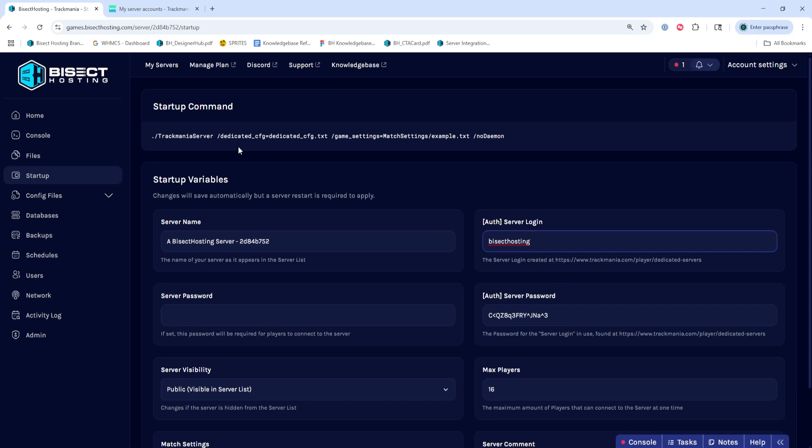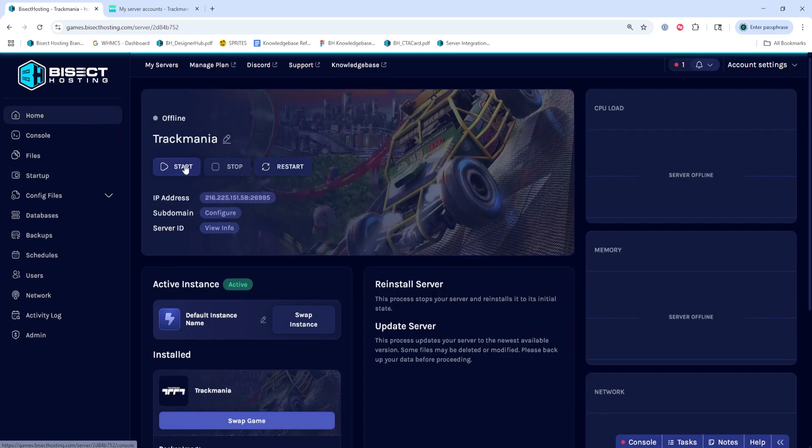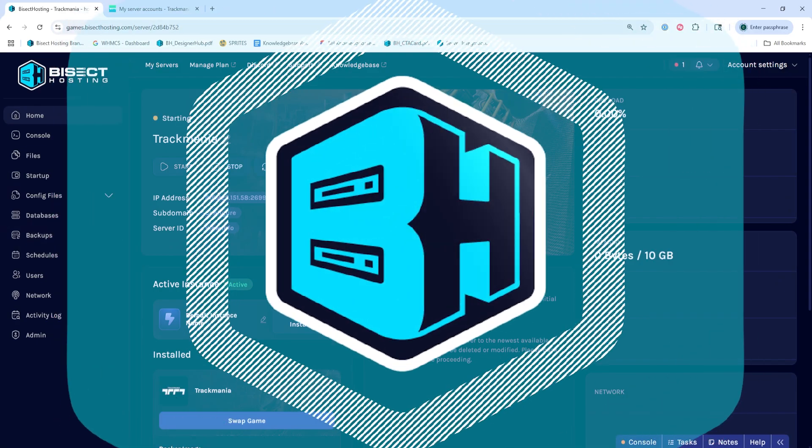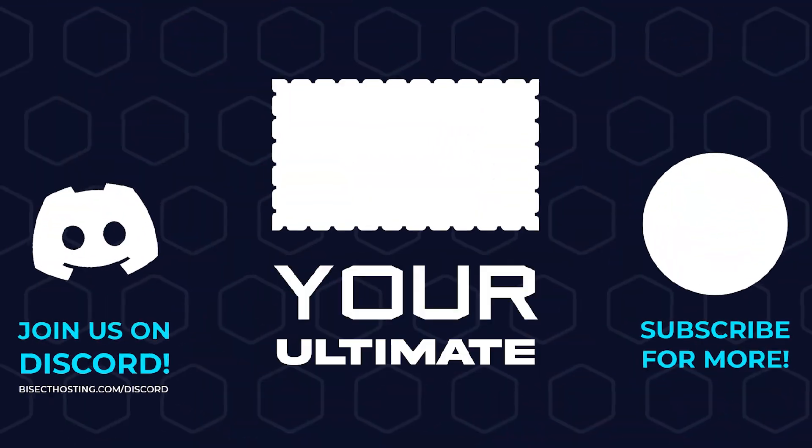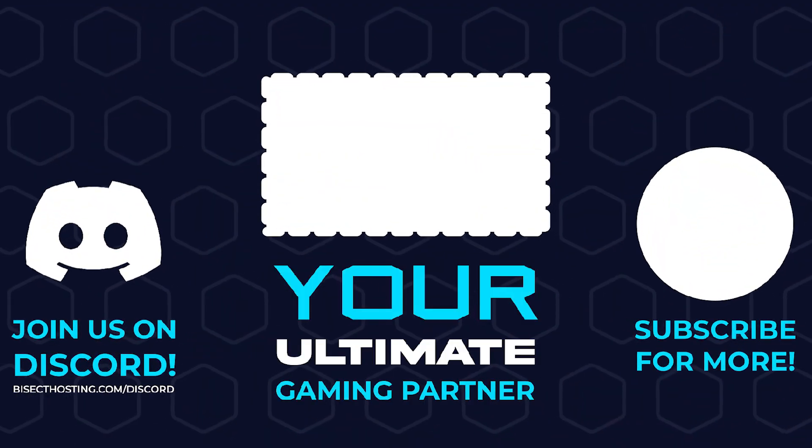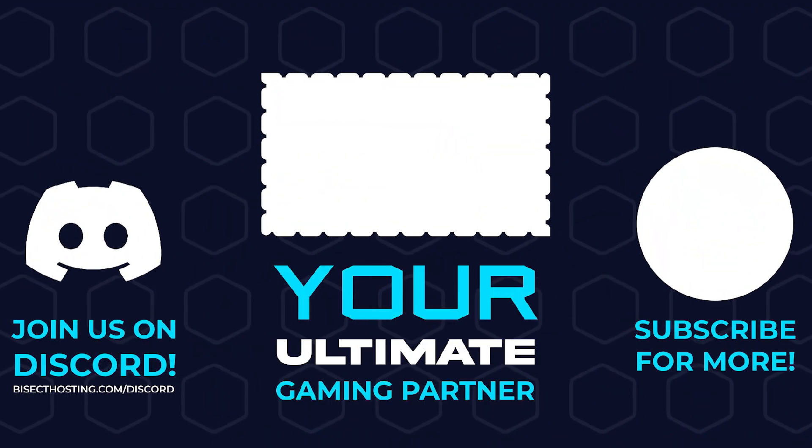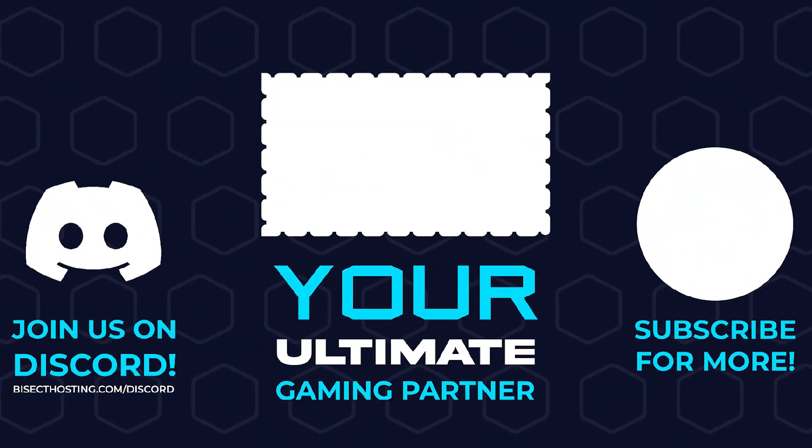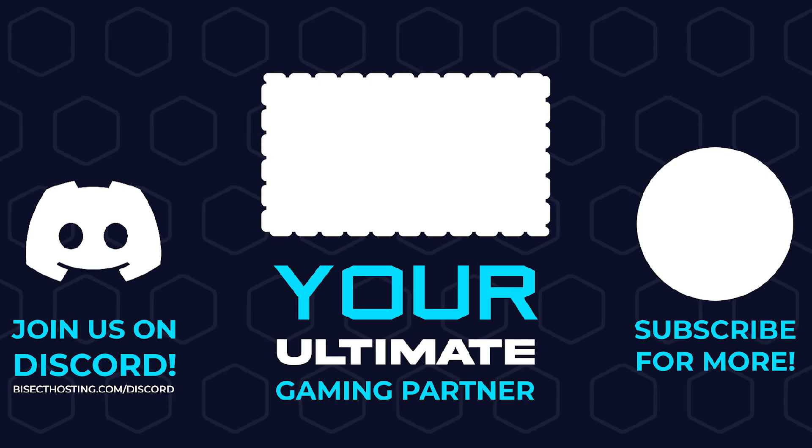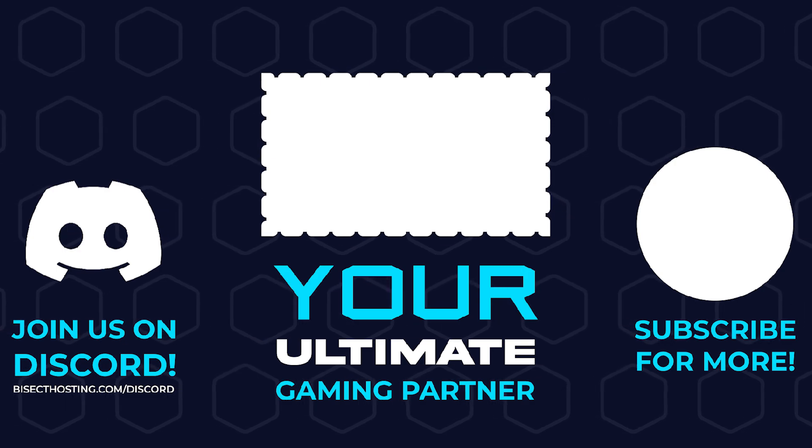Once we've done both of those, we can go back to the Home tab, start our server, and we'll set up a Trackmania server. Thanks for watching and check out BicepHosting.com, your ultimate gaming partner.